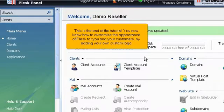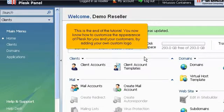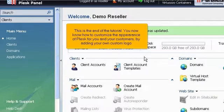This is the end of the tutorial. You now know how to customize the appearance of Plesk for you and your customers by adding your own custom logo.